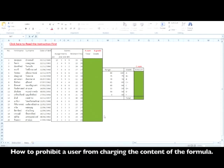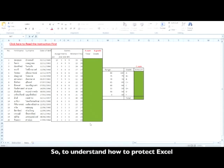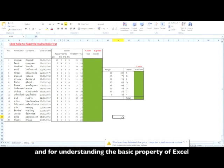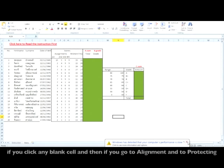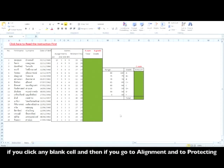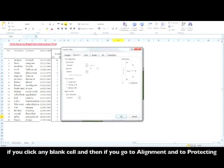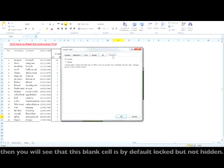To understand how to protect Excel and understand the basic property of Excel, if you click any blank cell and then go to Format Cells and go to Protection, then you will see that this blank cell is by default locked but not hidden.